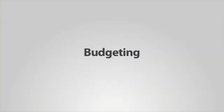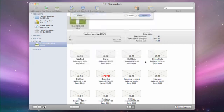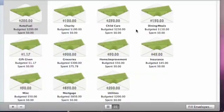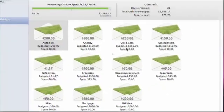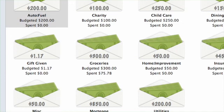iBank also supports the envelope method of budget tracking. Plan your upcoming expenses, then save cash in envelopes until payments are due. You can carry over savings from month to month and move cash between envelopes when necessary.